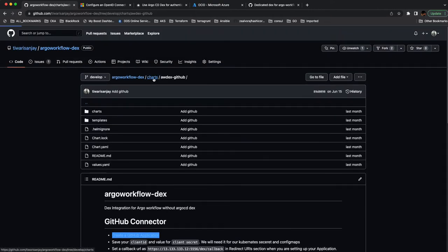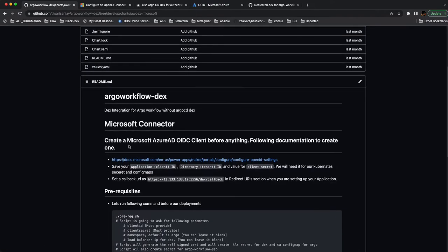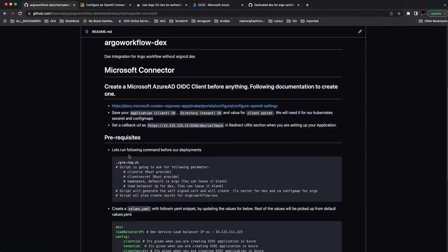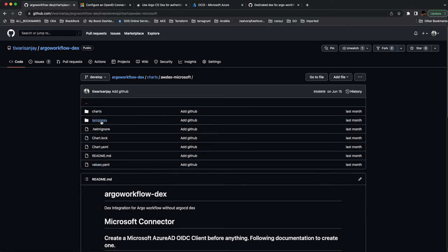We'll work with the Microsoft connector today. First, what you need to do is create the self-signed certs, because when we work with Microsoft OIDC, they require an HTTPS connection. I need to create some self-signed certs, and I'm going to use the prerequisite.sh script to create those certs — it's going to create the secrets and everything for me.